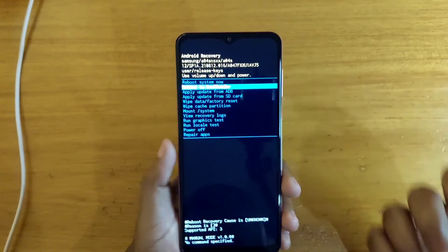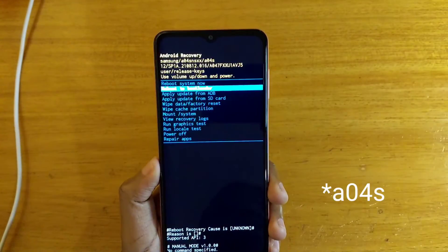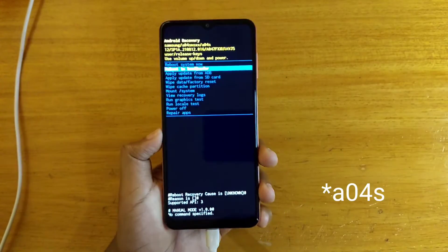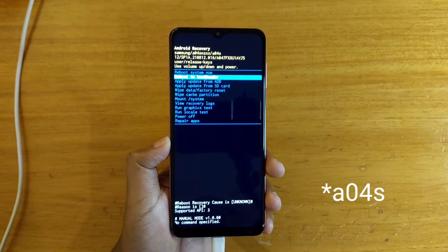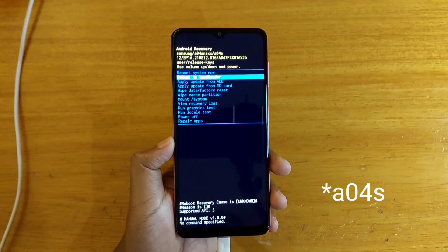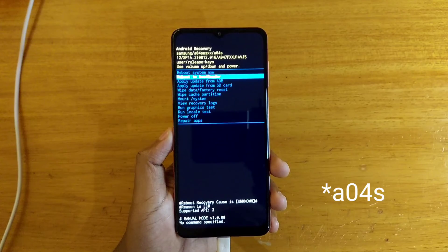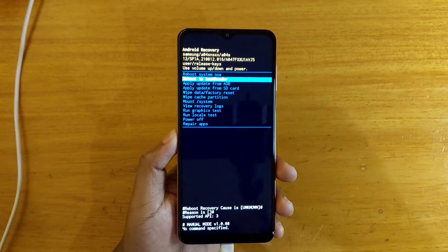So that's basically how you put the Samsung Galaxy A04 into recovery. Thank you guys for watching. I'll catch you guys in the next one. Peace out.